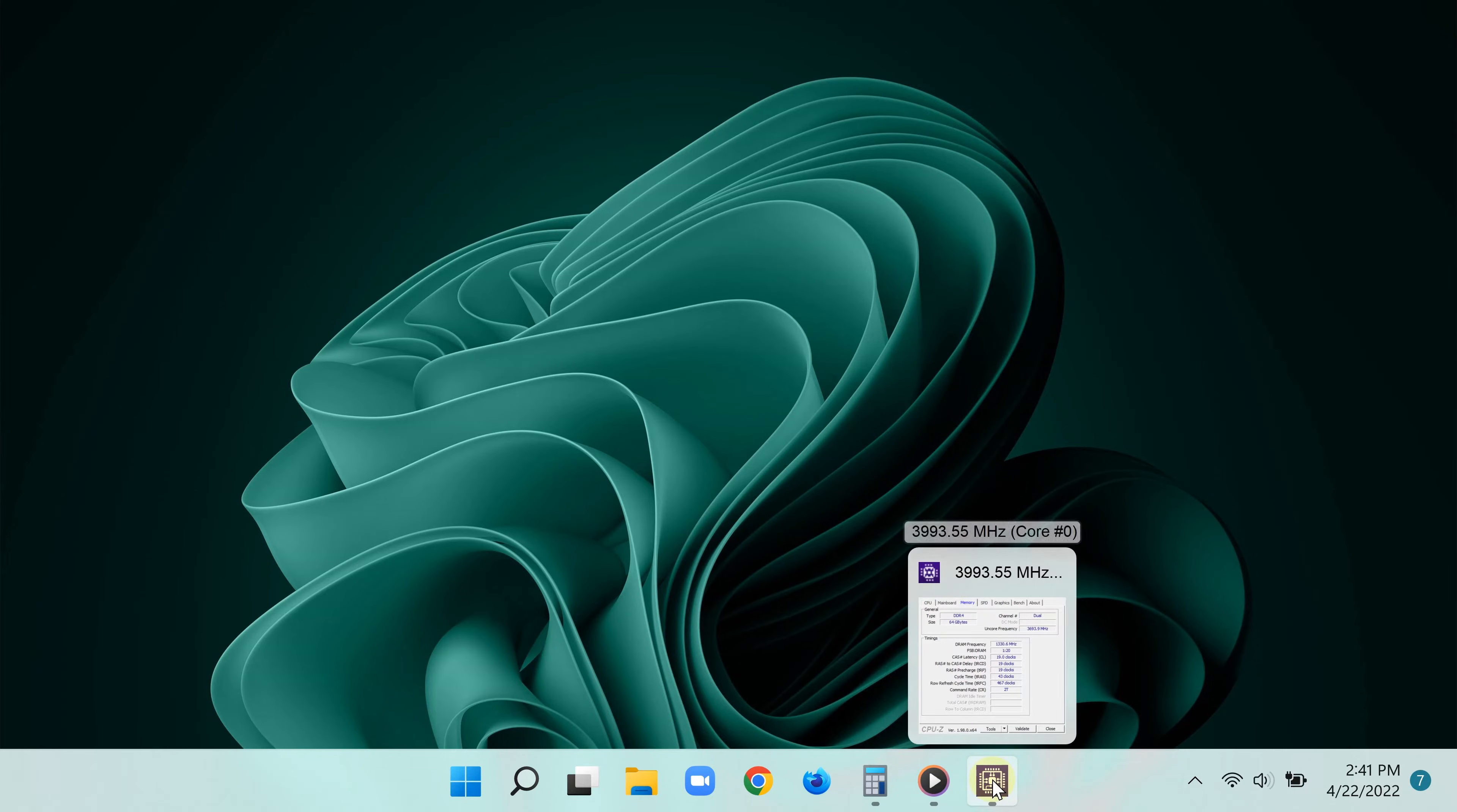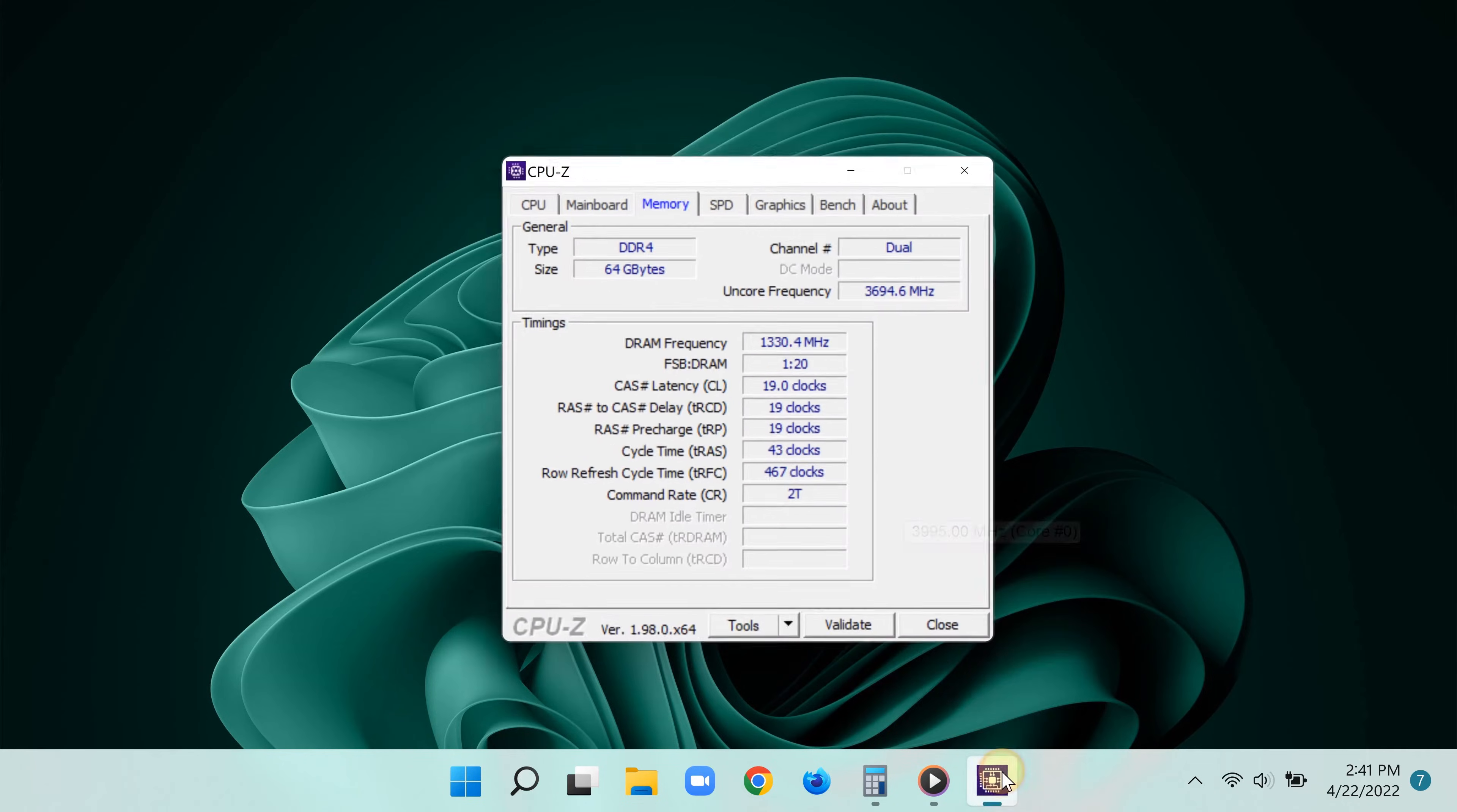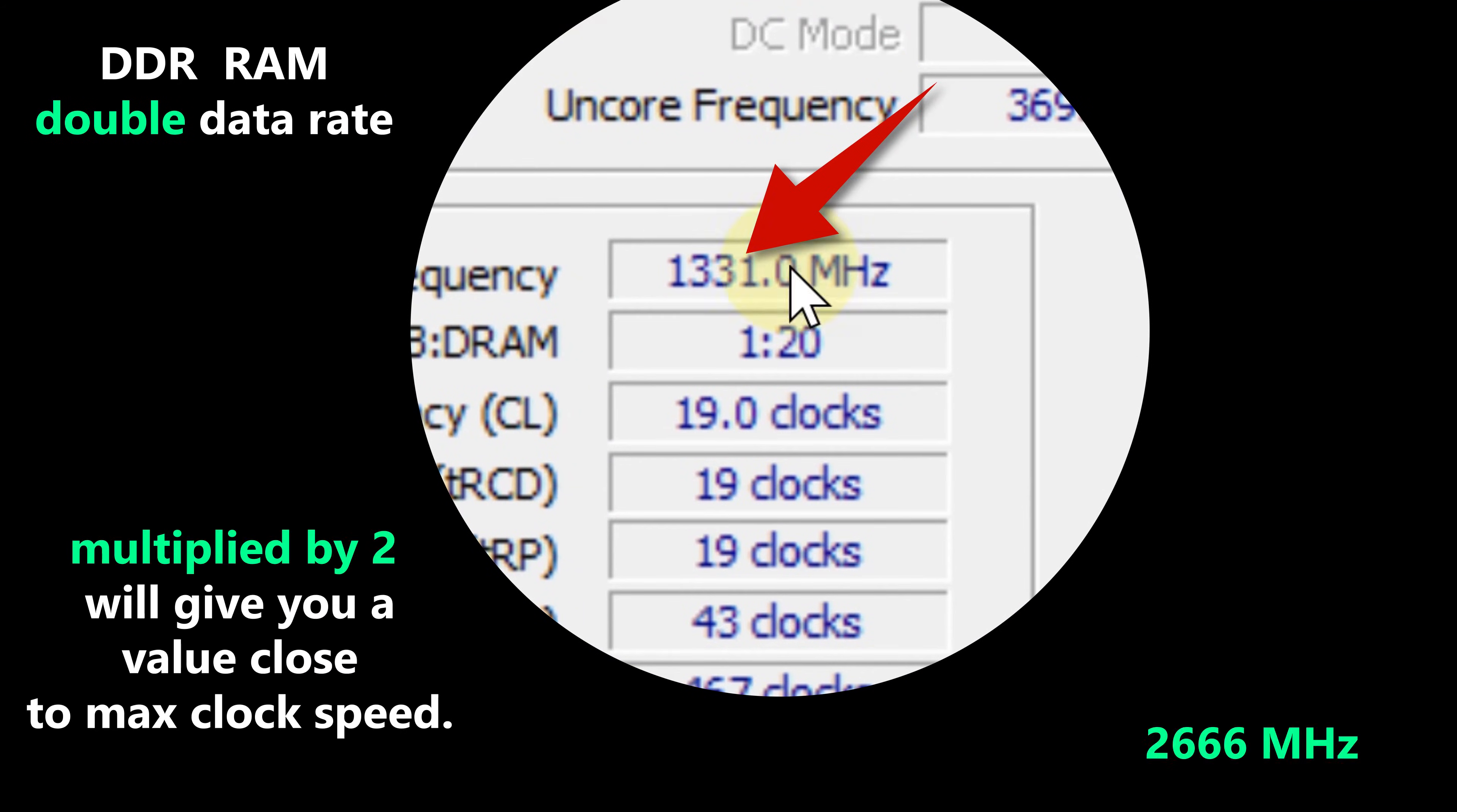To find out the latency, the true latency, one way is to use a free app called CPU-Z, and you can find that in the video description. After downloading and installing it, go ahead and open it and click the Memory tab.